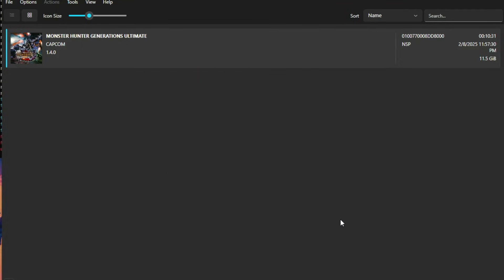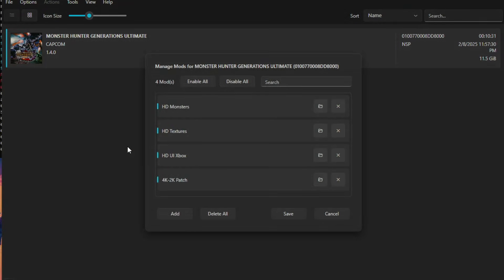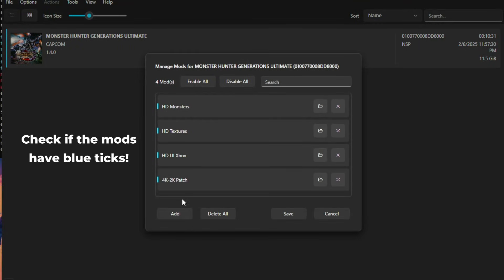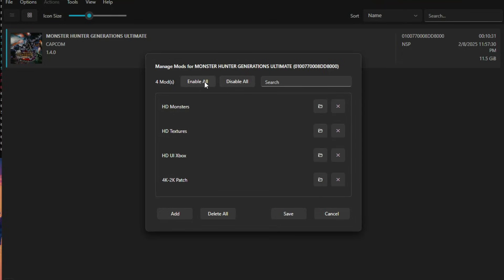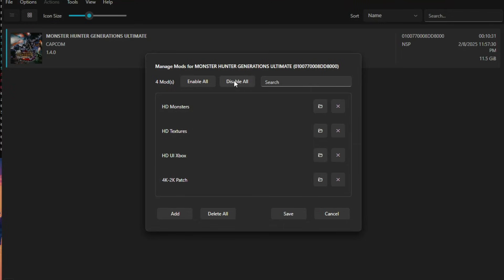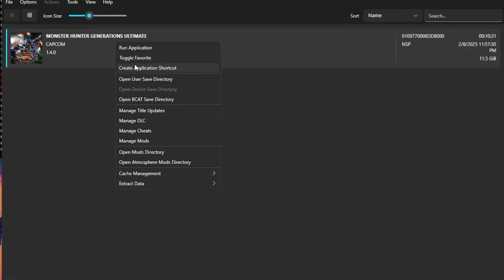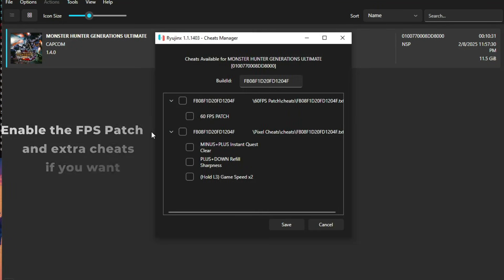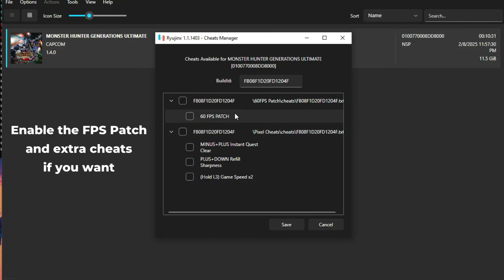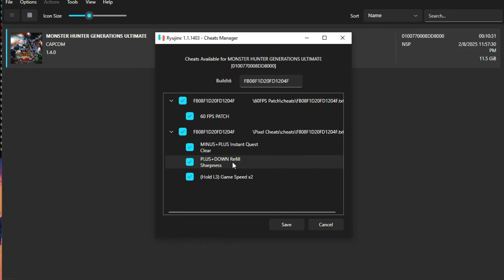When the installation is finished, make sure everything is installed correctly by right-clicking the game and selecting manage mods. Blue ticks mean the mods are enabled. You can also click disable all or enable all — just make sure everything is enabled. After that, right-click the game again and select manage cheats. Here is where you can select the extra cheats and the FPS patch. Make sure the tick boxes are enabled and enable everything, then press save.